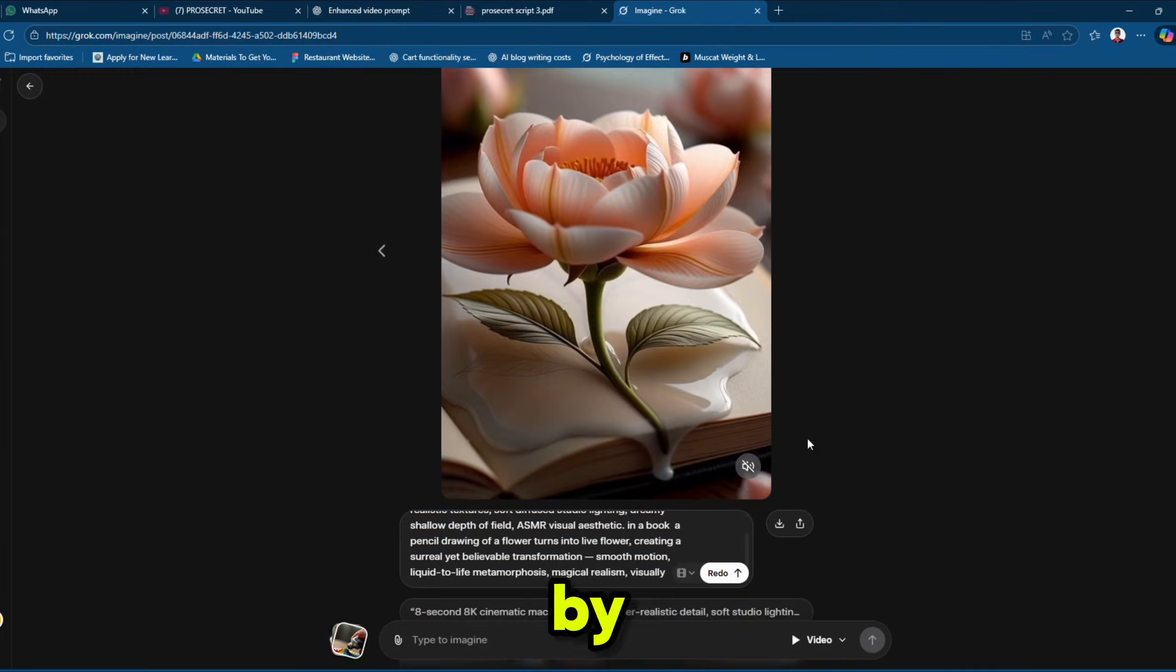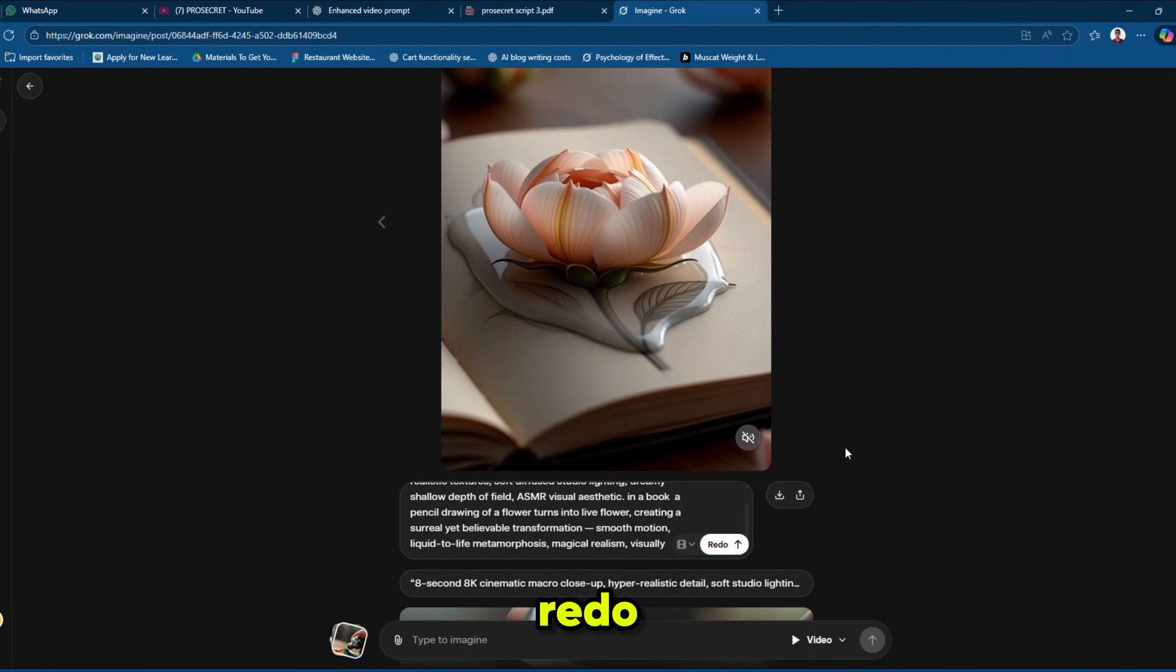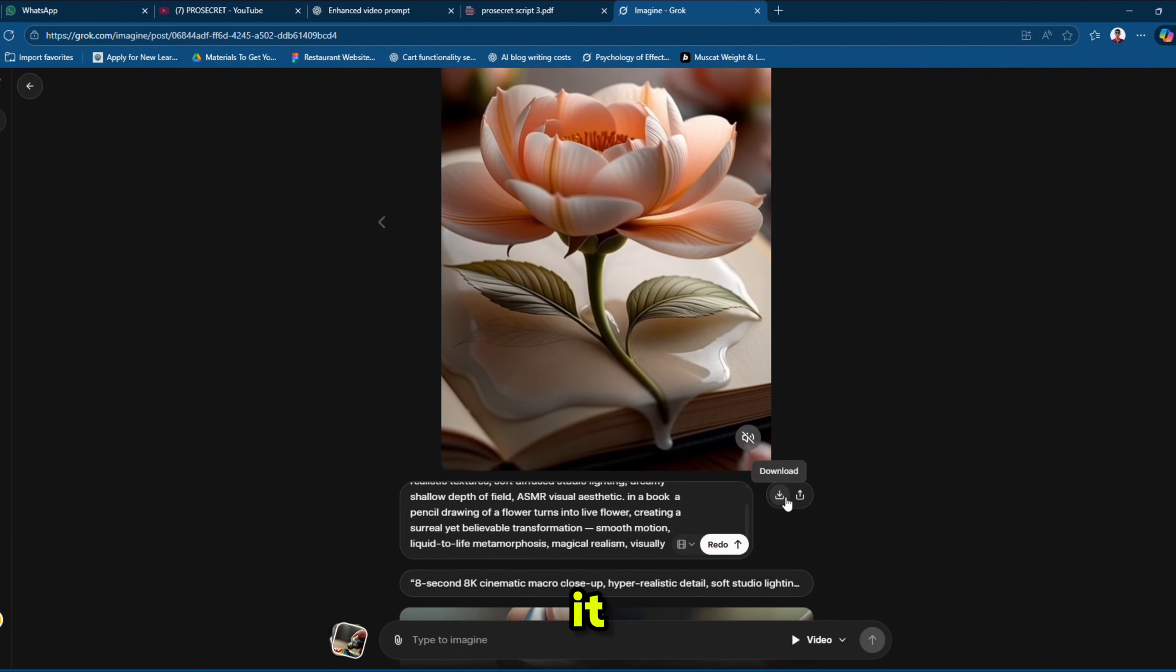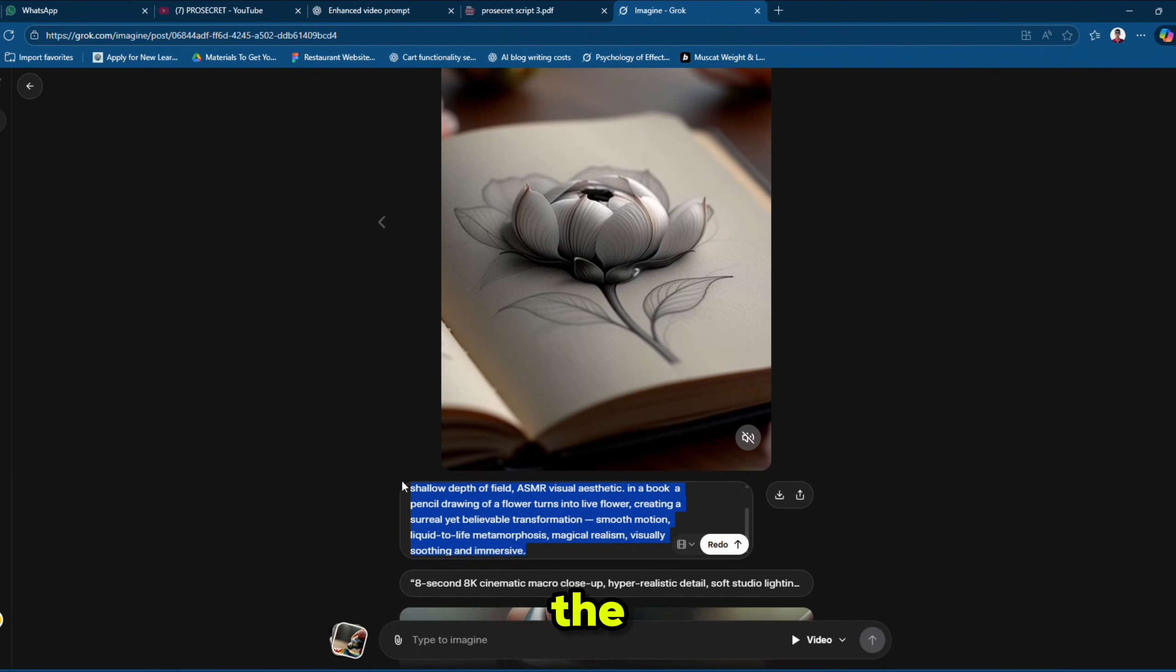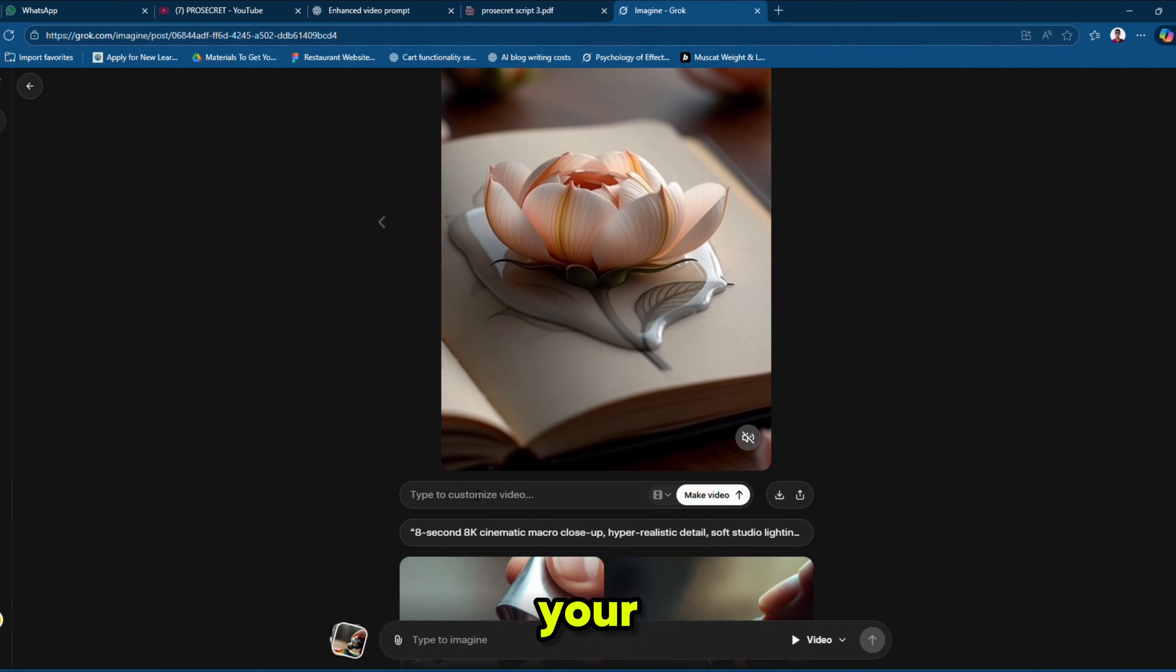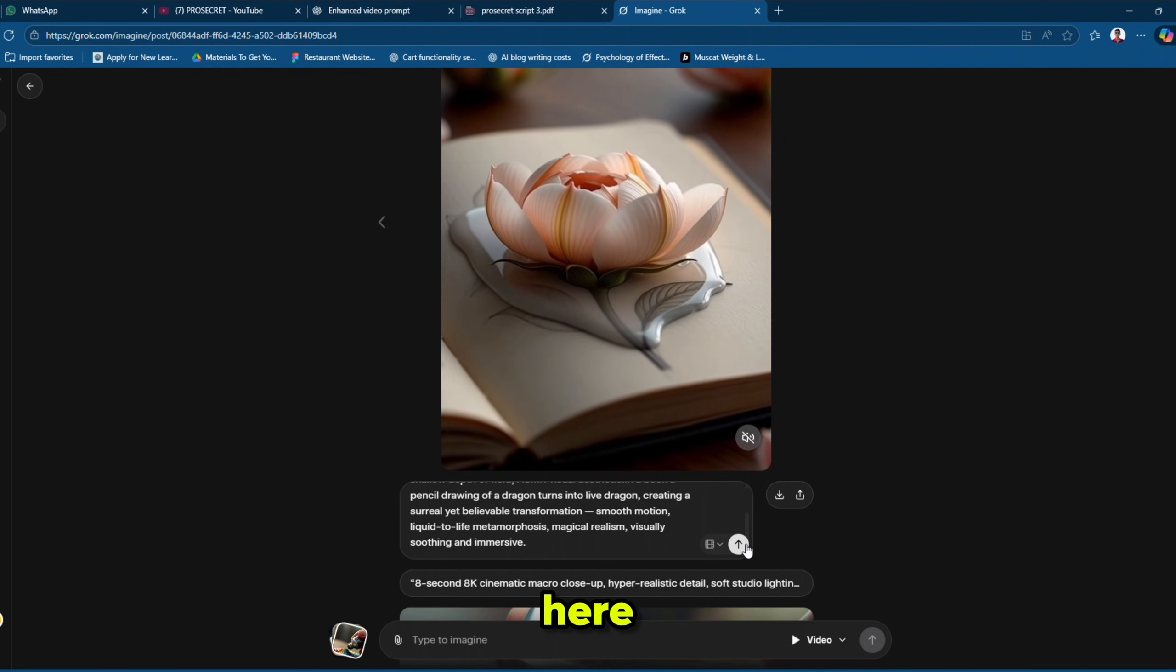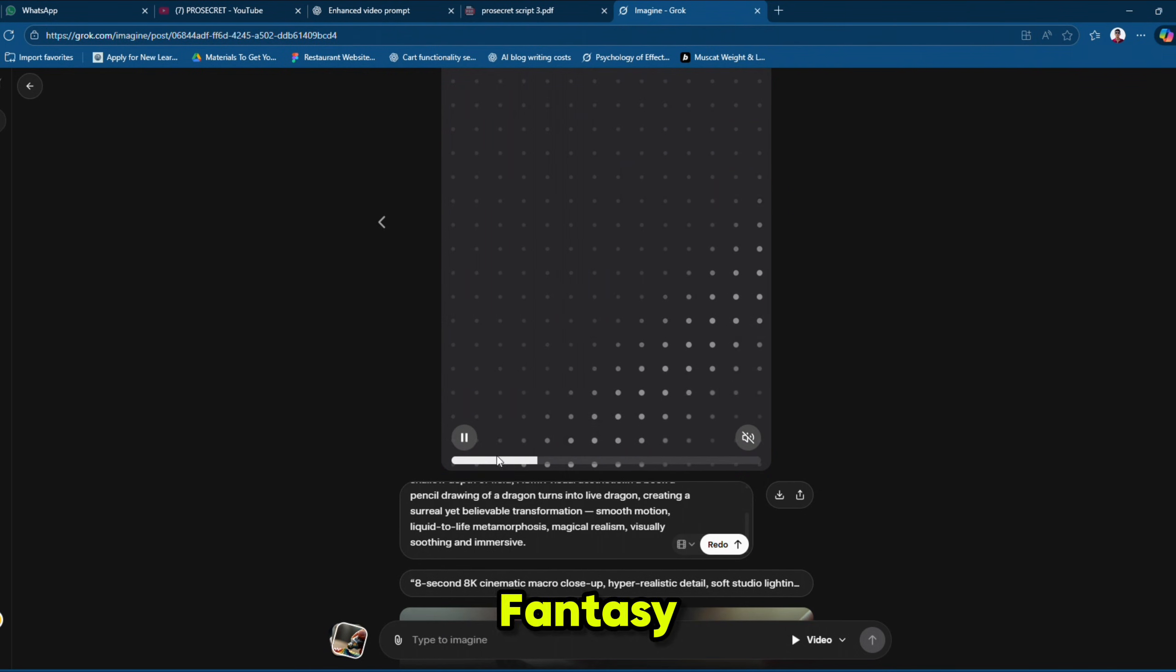And by now you already know that before entering a new prompt in the redo box, we must download the existing video or it will disappear. After downloading the existing video, simply paste your new enhanced prompt into the redo box and hit send and here we go. Our new drawing to fantasy AI video is ready.